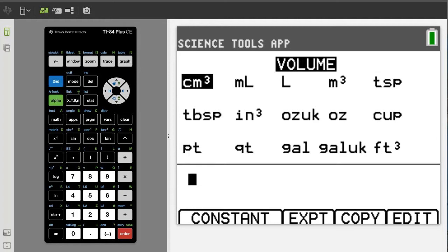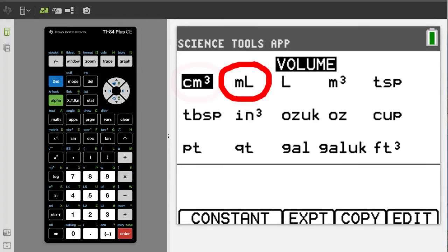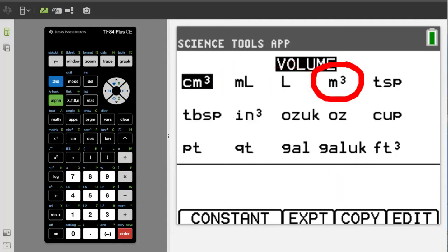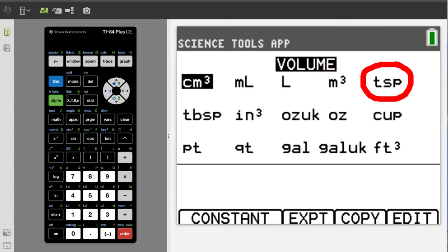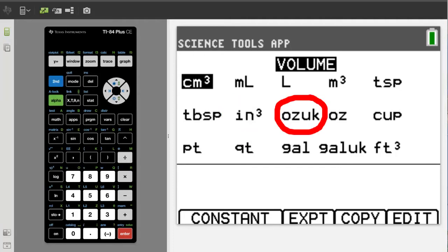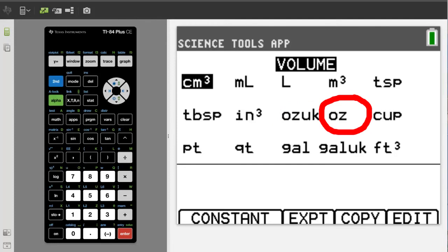These are the different types of volumes you can convert. This is centimeters cubed, this is milliliter, this is meters cubed, this is a teaspoon, this is a tablespoon, this is inches cubed, this is a fluid ounce in the United Kingdom, and this is a fluid ounce in the United States.